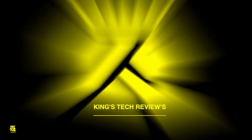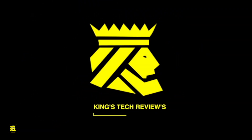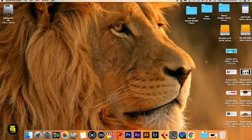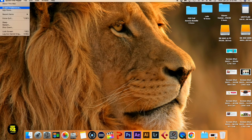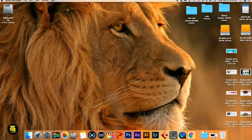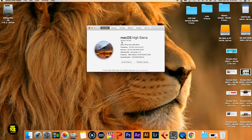Let me show you how to install Final Cut Pro effects that are not working. I have an older iMac here running macOS High Sierra version 10.13.6. So what we're going to do is install Final Cut Pro effects on this computer.